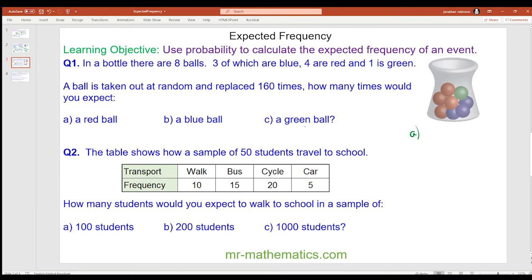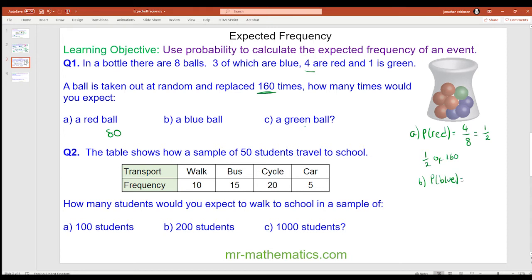Okay, for question A, the probability of a red — and this is the theoretical probability — well there are 4 red out of a sample of 8, and this simplifies to make one half. So one half of 160 is 160 divided by 2, which will be 80. For the probability of a blue ball, we have 3 eighths of the 160. 160 divided by 8 is 20, that is one eighth. To work out 3 eighths we multiply by 3, which is 60.